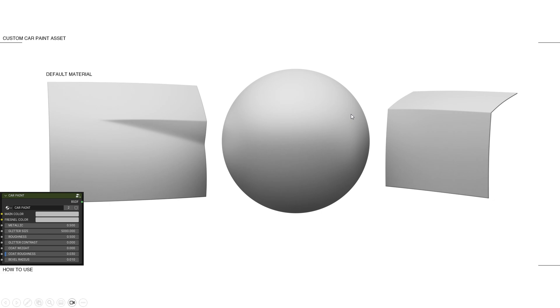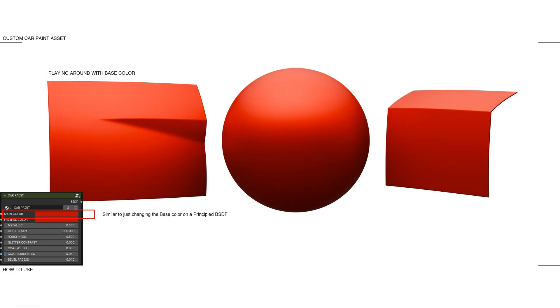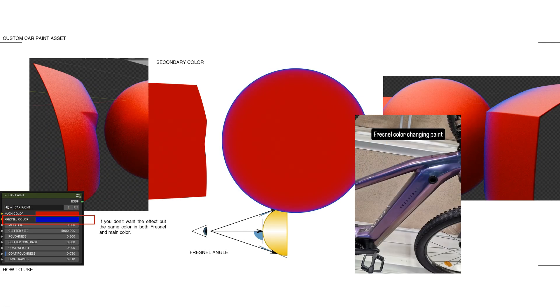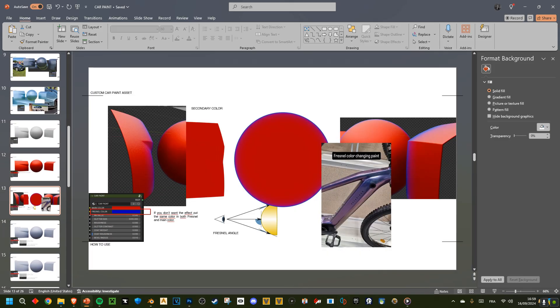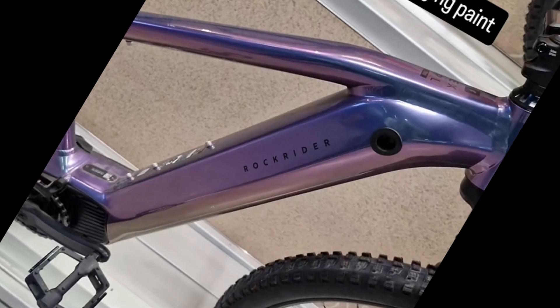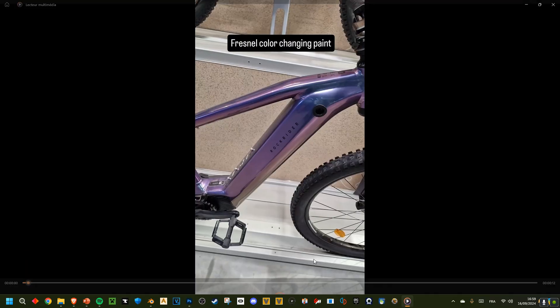Quickly, we're going to go through how to use the material. This is the default material. The first row is the main color, basically like on a principled BSDF material. And the second one is a secondary color, which you can have on certain types of paints. Like this one, for example, is a really good example.